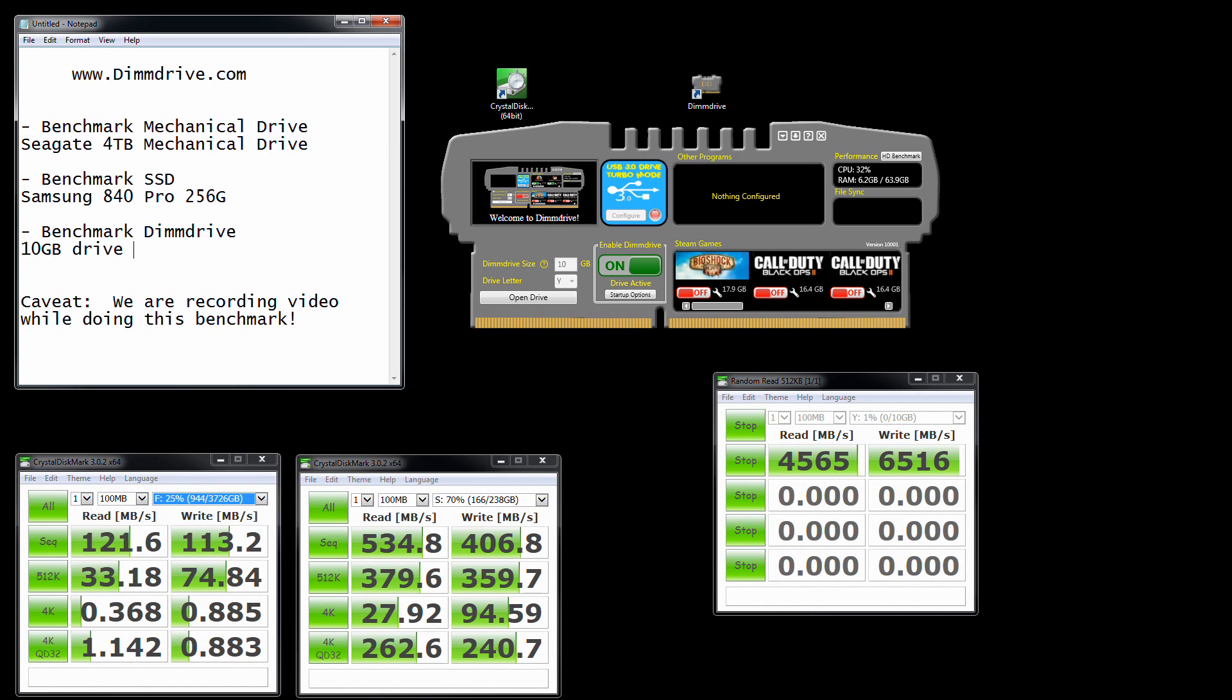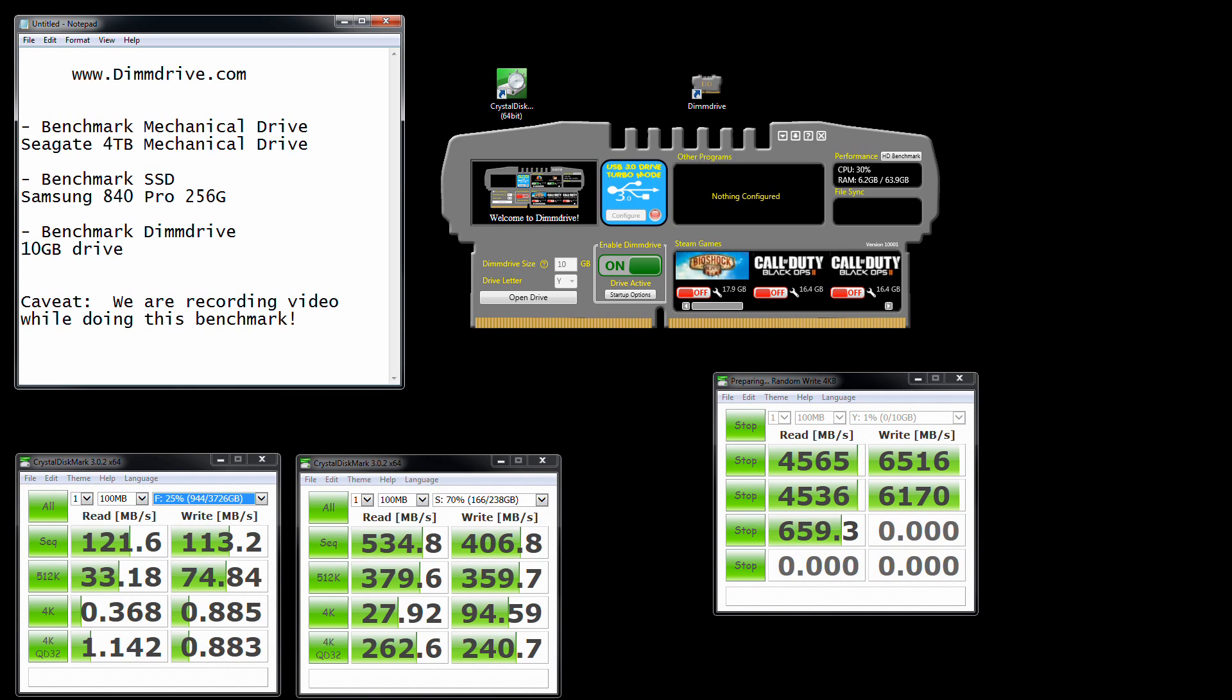My 512s will probably be very close to the same, which it looks like they are. I would imagine the write would be maybe a couple hundred megs less. Yep, about 6.1. And then the 4Ks are going to excel. That's the fantastic part about actually having a drive in RAM.